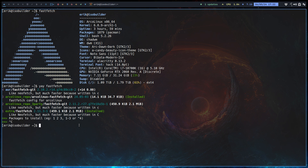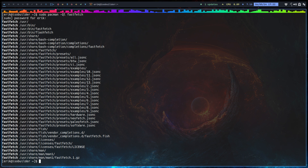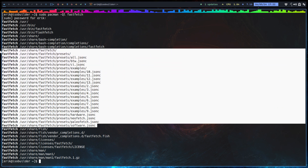If you want to learn about an application, whatever it may be, you run `sudo pacman -Ql` to get information — a list of everything that will be brought into your computer system. People probably won't know this but this is how you investigate. FastFetch has a lot of presets already.